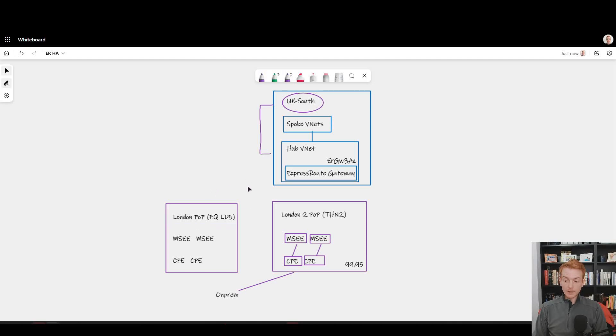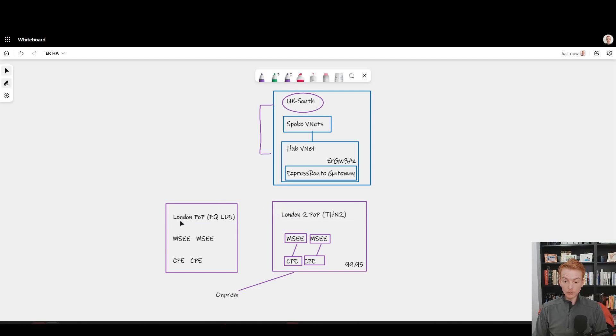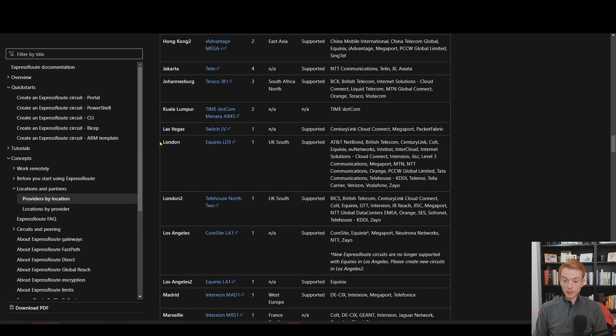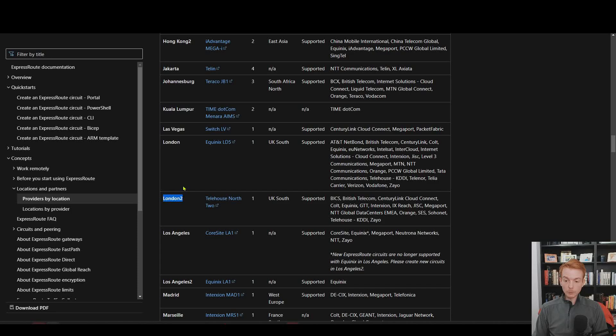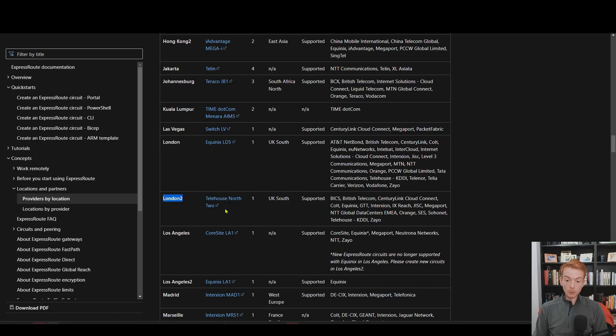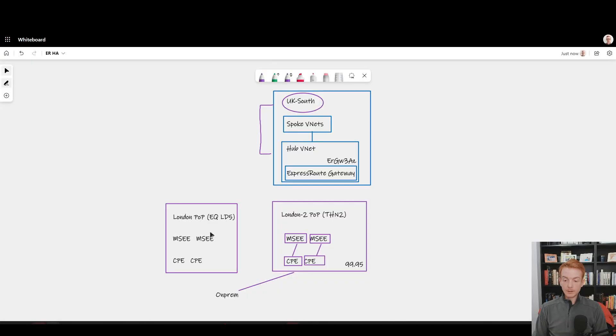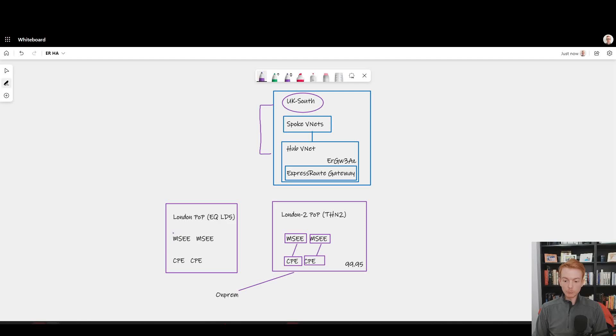So now I bring that second ExpressRoute circuit into the play. If you're working within a city where there's multiple PoPs, for example London's got London one PoP, London two PoP as we show here in the documentation, this metro availability in terms of PoPs - one PoP delivered by Equinix LD5, one PoP delivered by Telehouse.